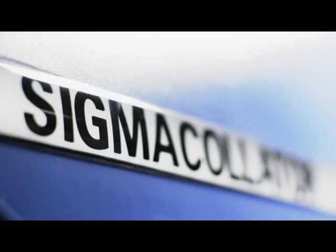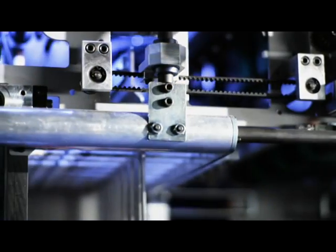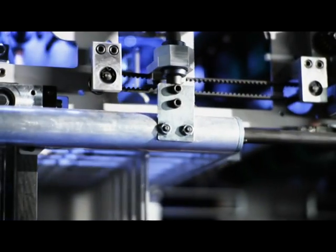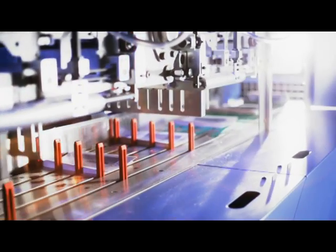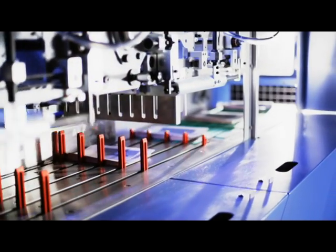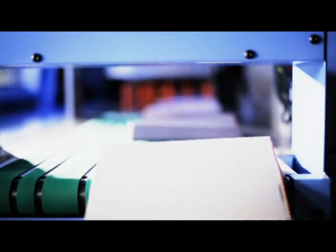The Sigma collator works with two alternating gathering trays for continuous processing of up to 2,500 book blocks an hour. And the new gluing option fixes the book block, which can then be easily handed over to the feeding channels of industrial perfect binders.